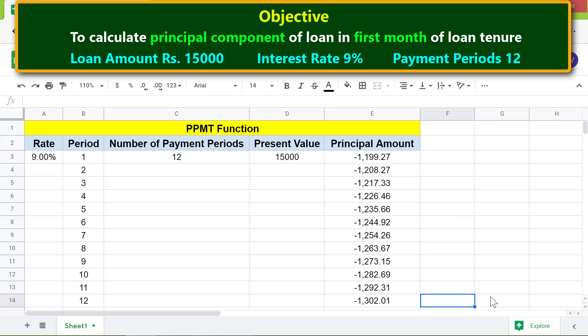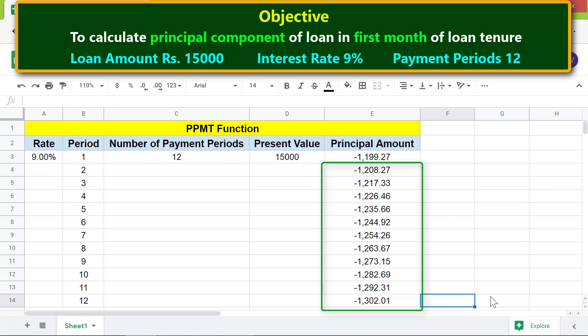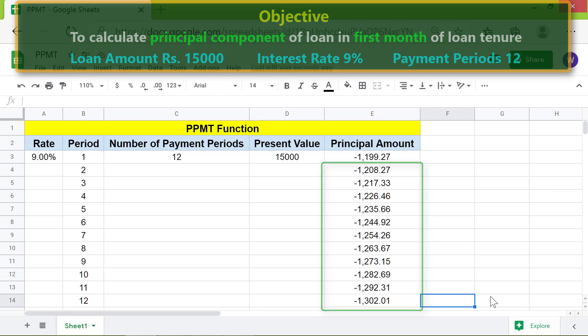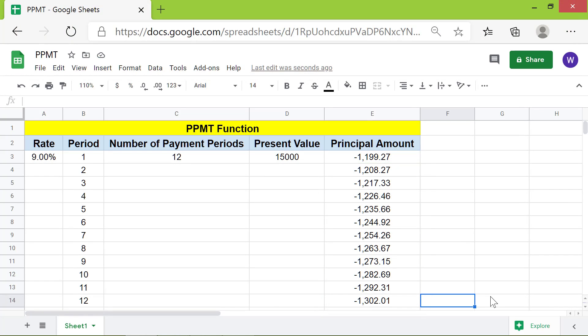These are the principal components of the loan for each month. That's it, folks. Thank you for watching this video. Please subscribe to this channel.